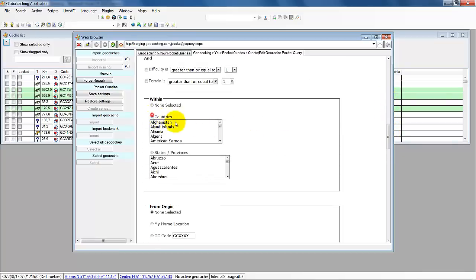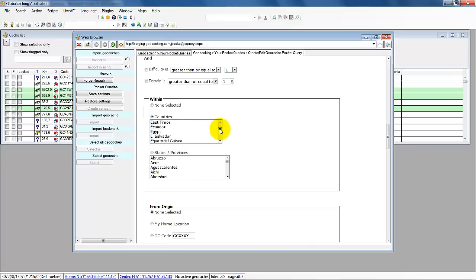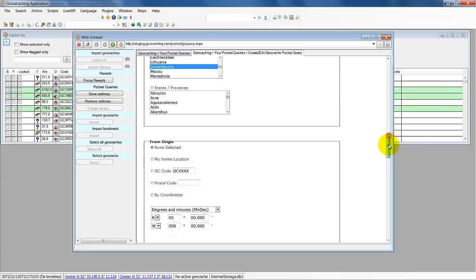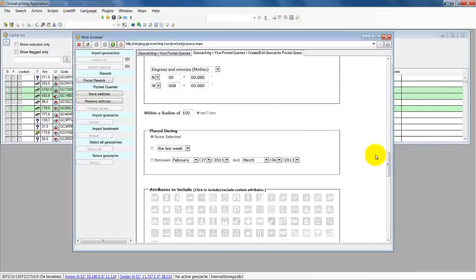Of course we need to select a country. Luxembourg. It is a small box, but there it is — Luxembourg. So for any settings, you can also select attributes if you want to.